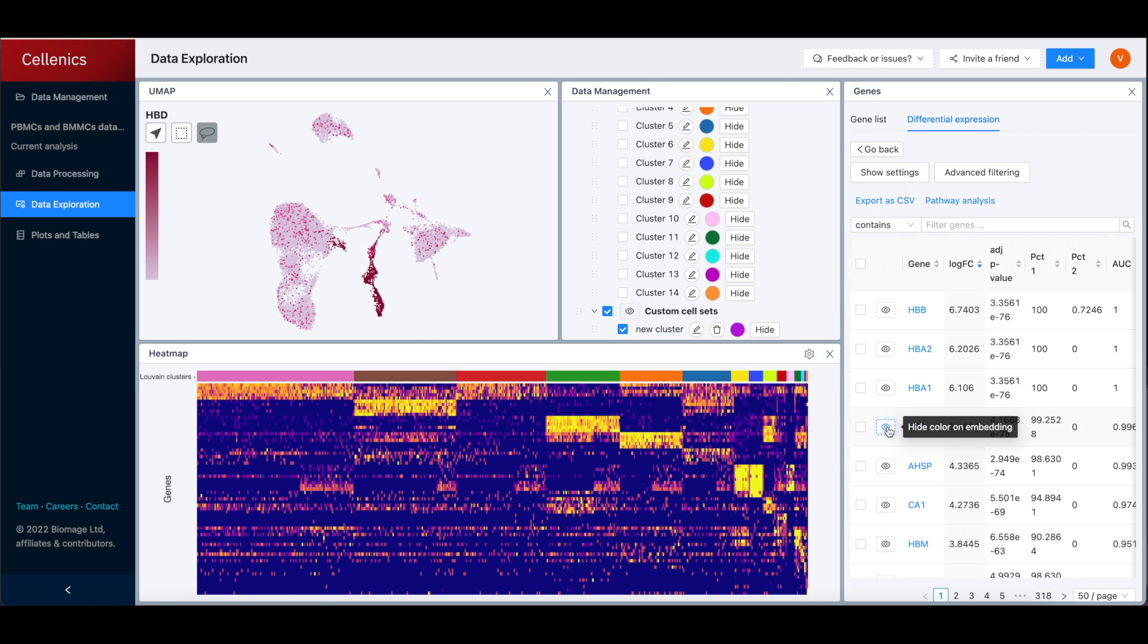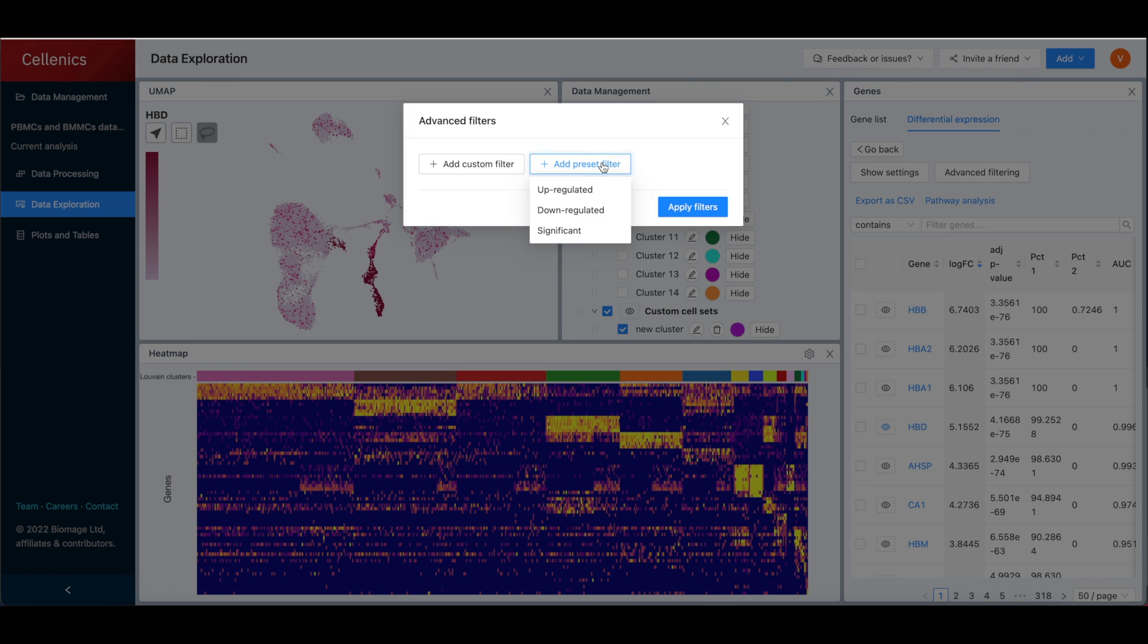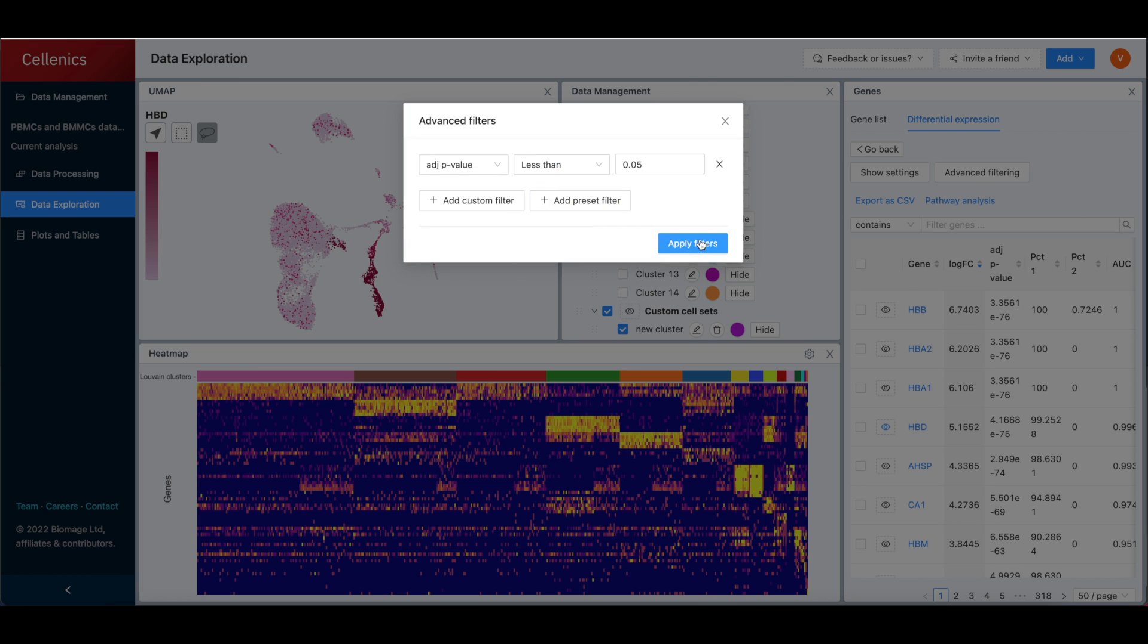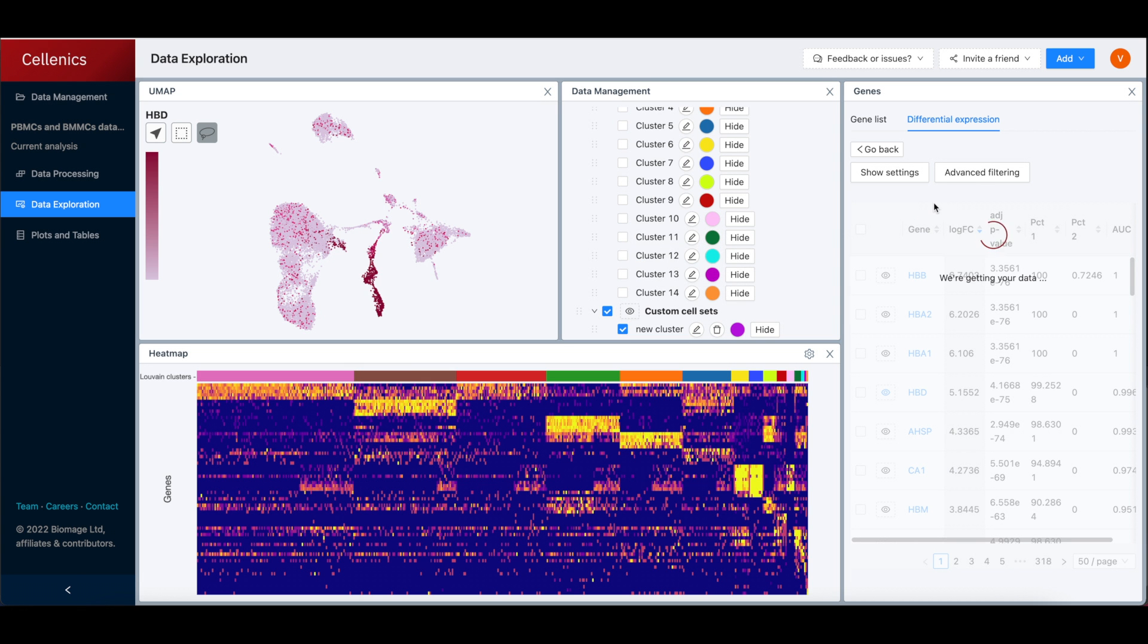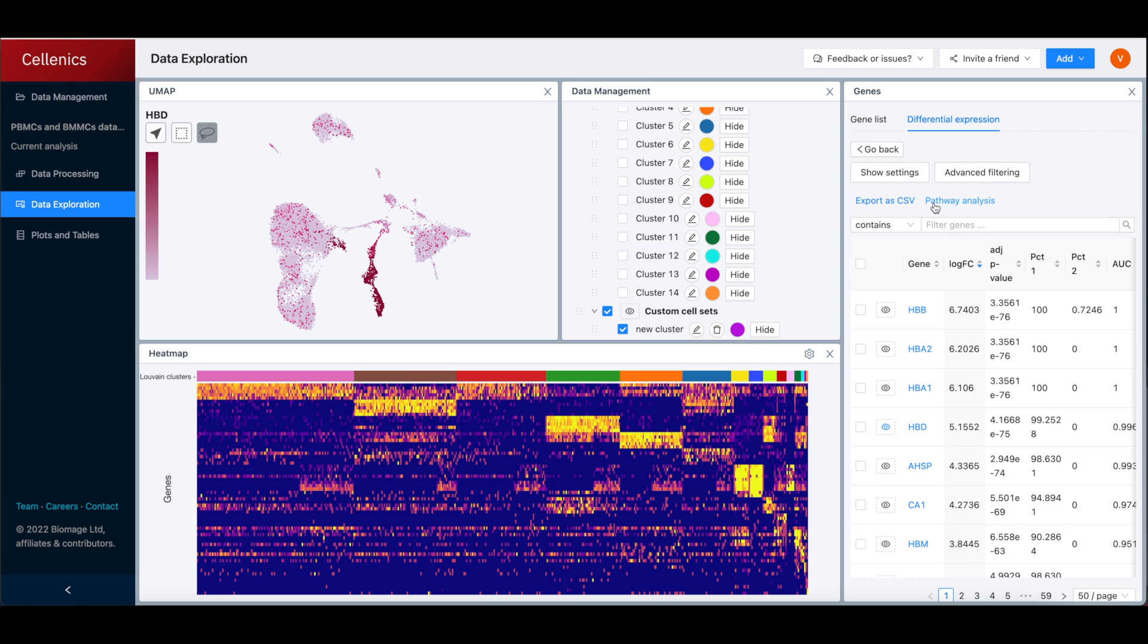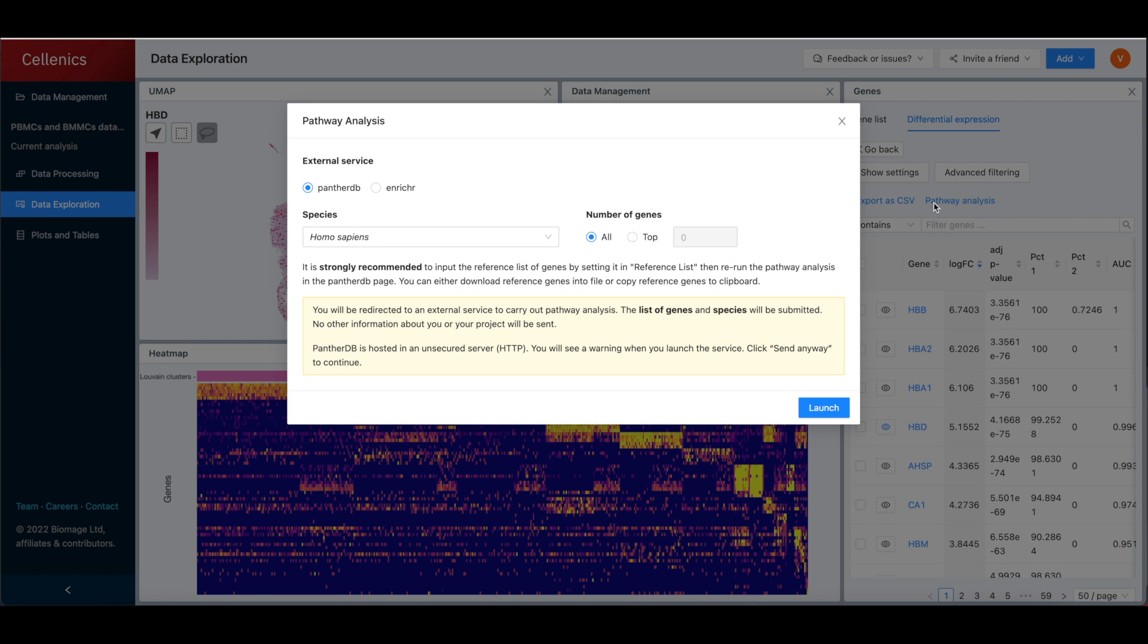Gene expression is easy to view on the embedding and heatmap, while differential expression and downstream pathway analysis is fast to calculate and explore.